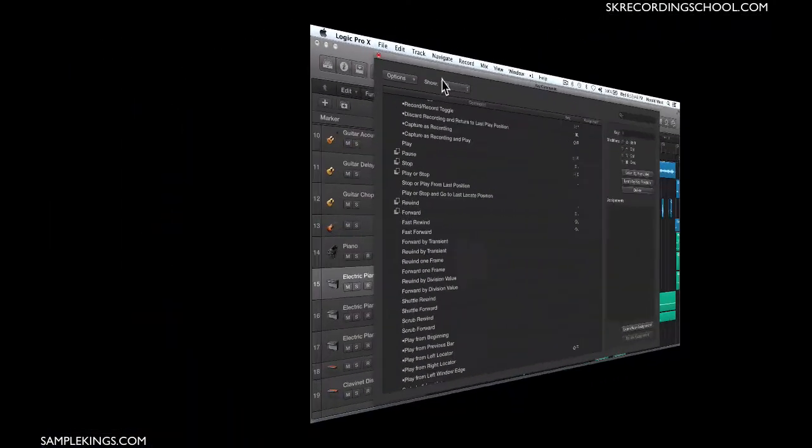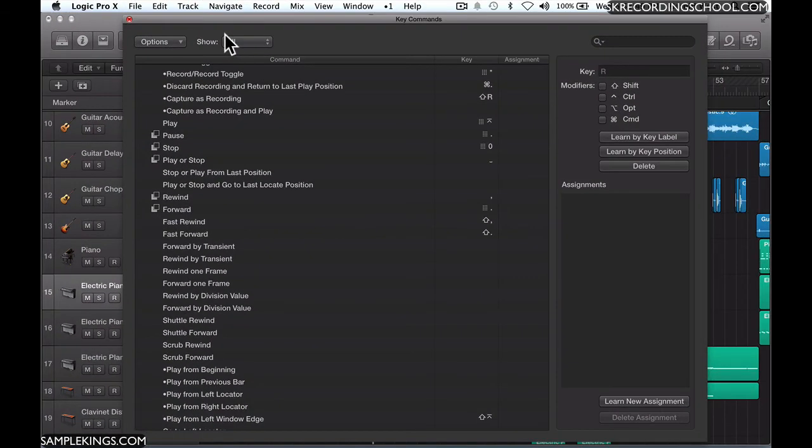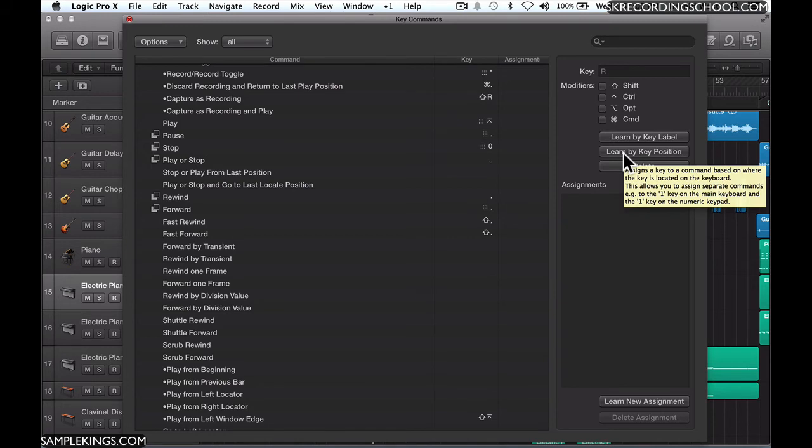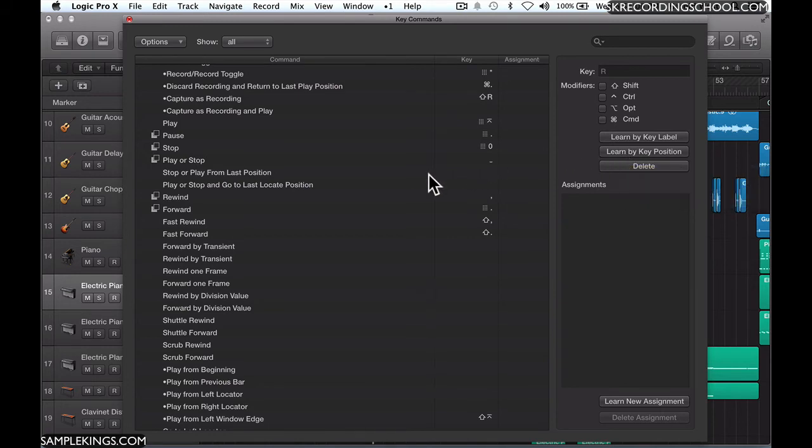There are so many keyboard commands, you never know what's going to work. What they've installed in Logic is a way for us to learn if a key position works. We have a Learn By Key Label and Learn By Key Position. For example, I can assign a key.